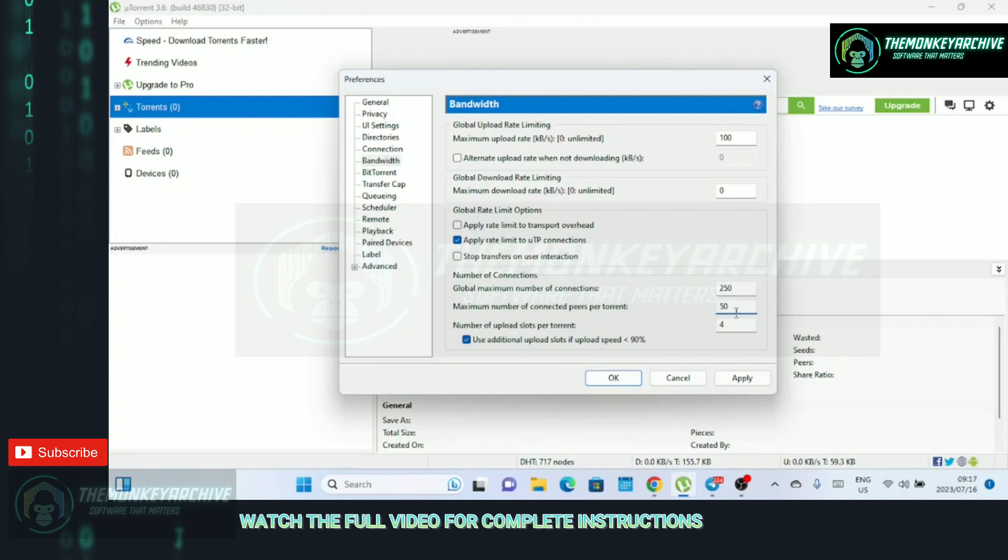Set the number of global connections to 250, you can even set it to 1,000 if you want. Set the maximum number of connected peers per torrent to 200.